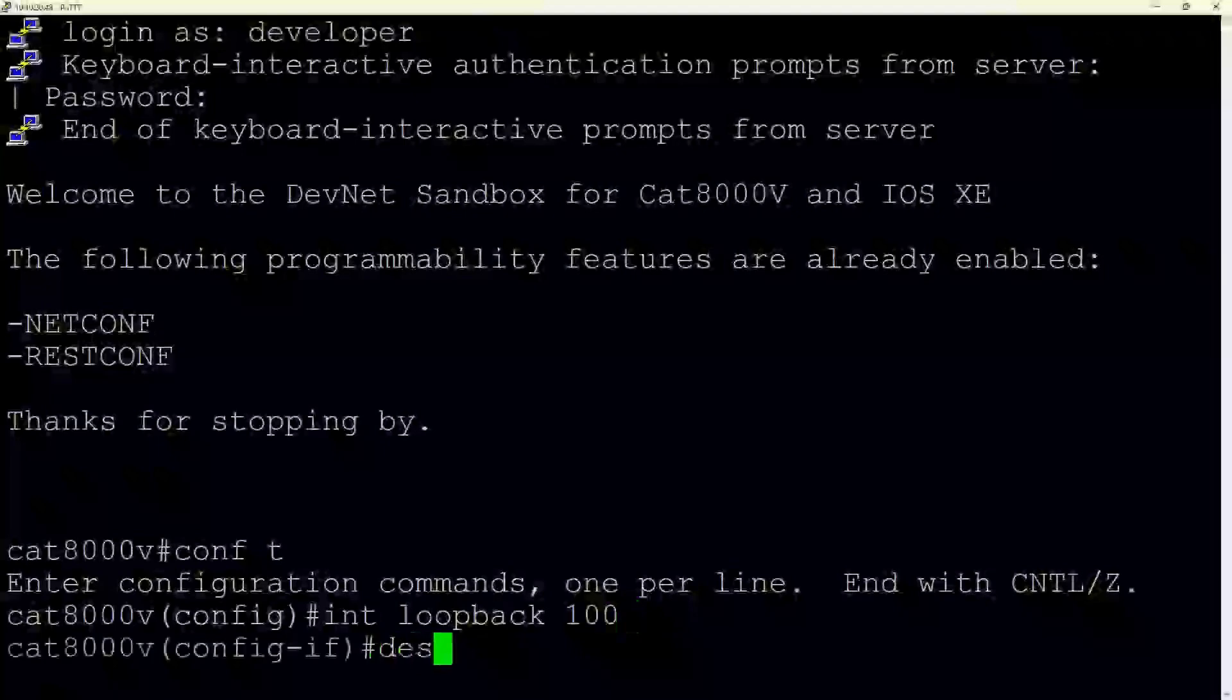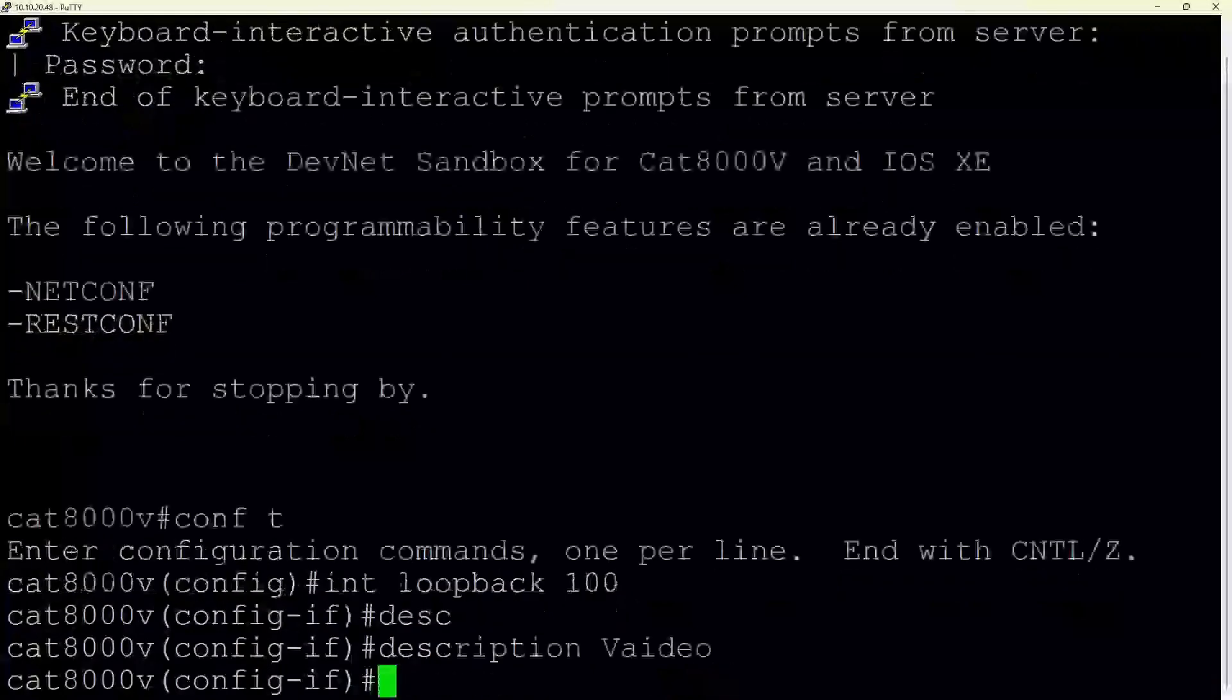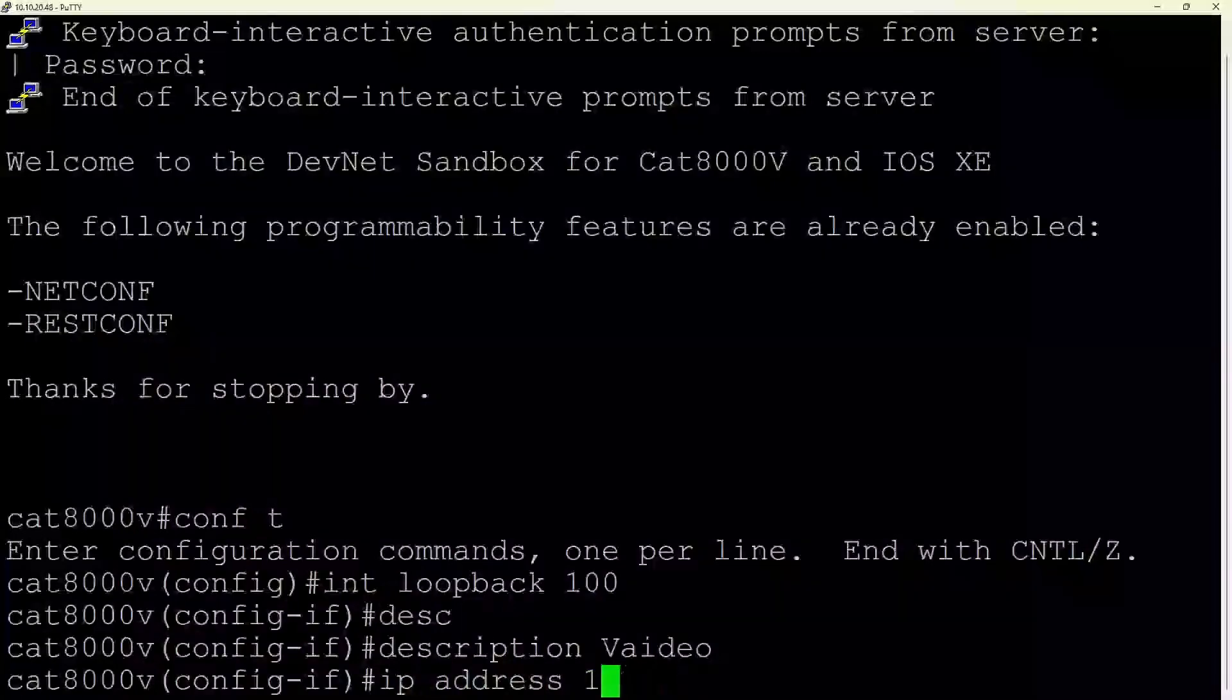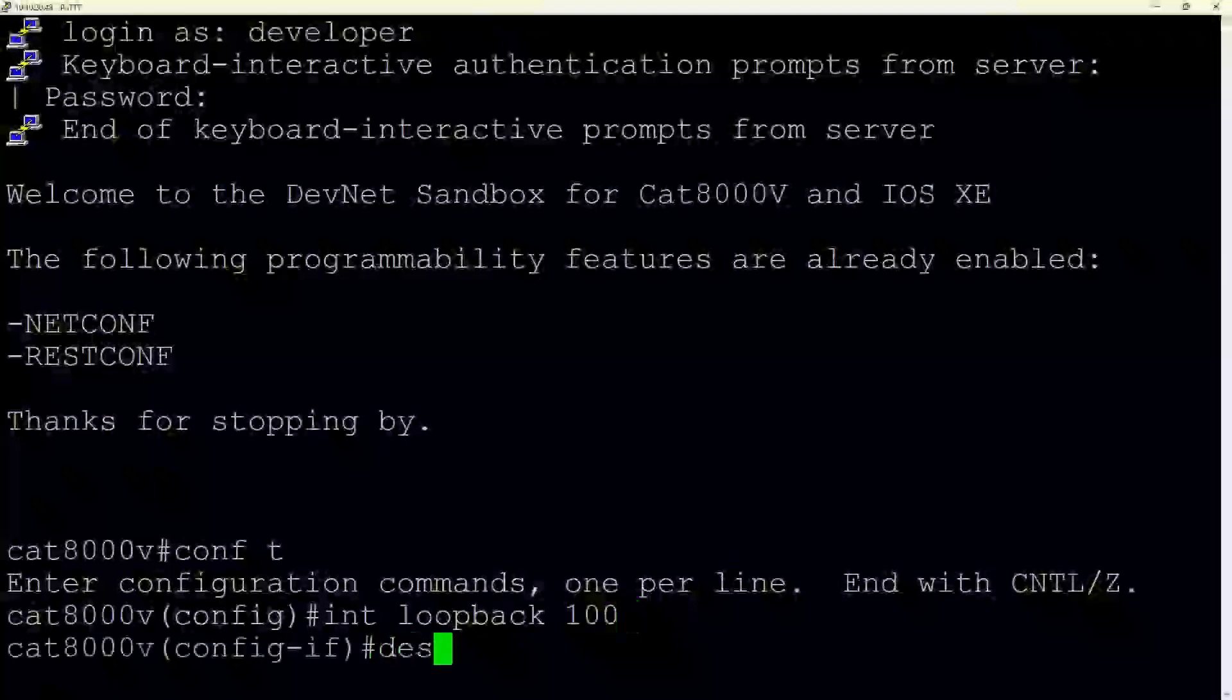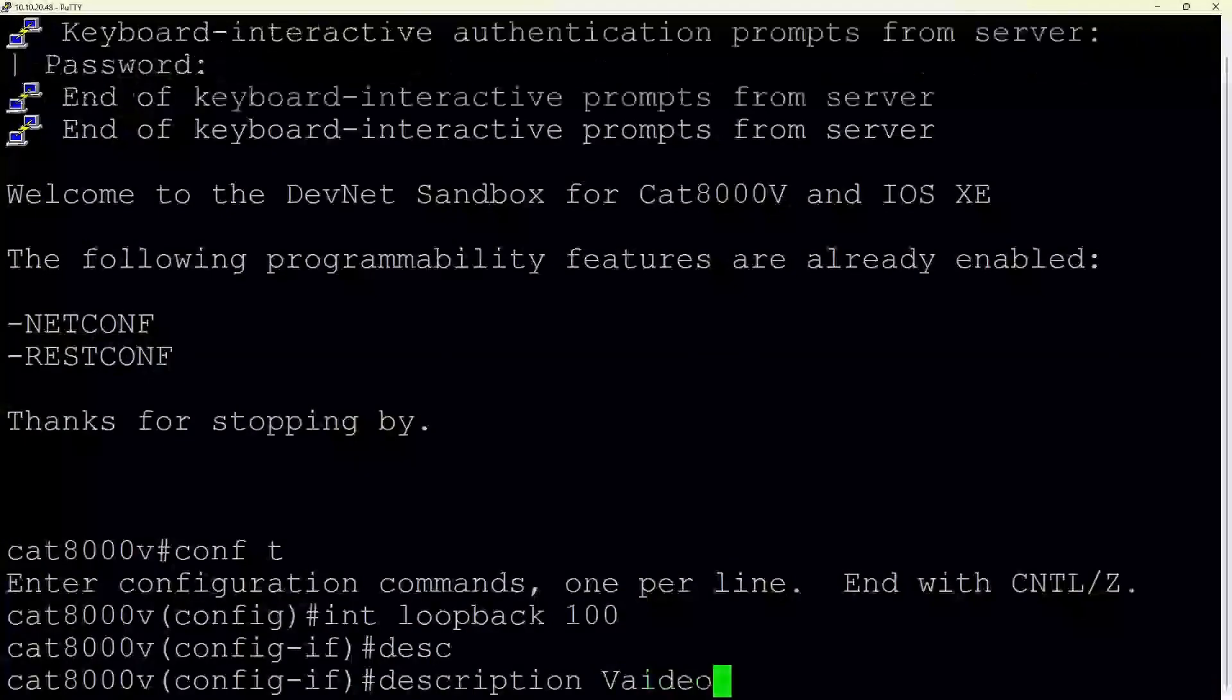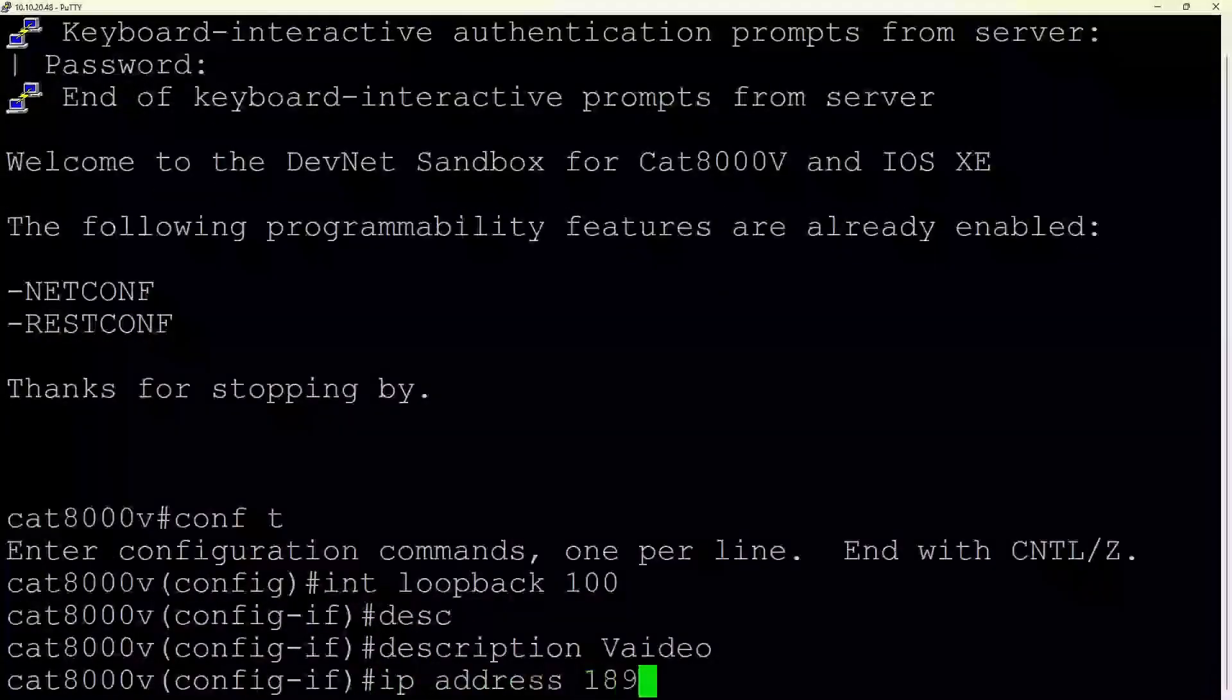This is followed by entering a standard IPv4 address format, 192.168.100.1. This assigns a static IP address to the loopback interface, making the interface addressable within a network. The IP address is followed by a subnet mask, 255.255.25.0. The mask specifies the network portion of the address and determines the size of the network.